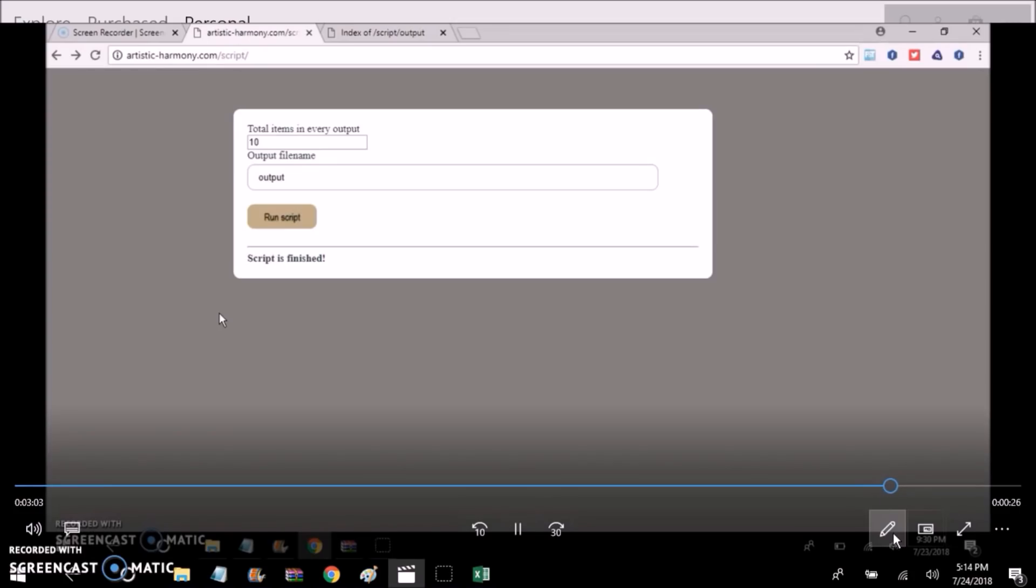If you thought this video was of help to you, like this video and subscribe to this channel. See you.